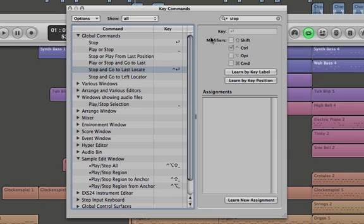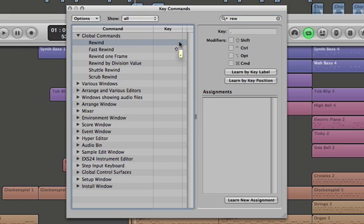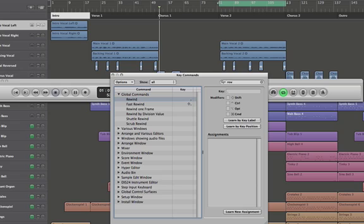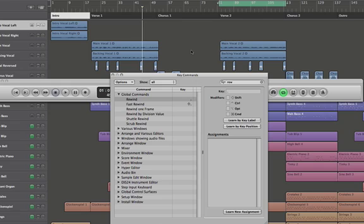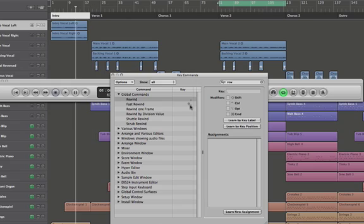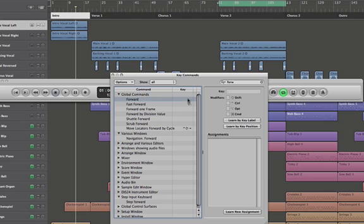Now let's look at Rewind and Forward. So Rewind is the comma, and if I hit the comma while the arrange window is selected, watch what happens—you'll see it goes back by bar. Now Fast Rewind, Shift and comma—you see it goes back by multiple bars.